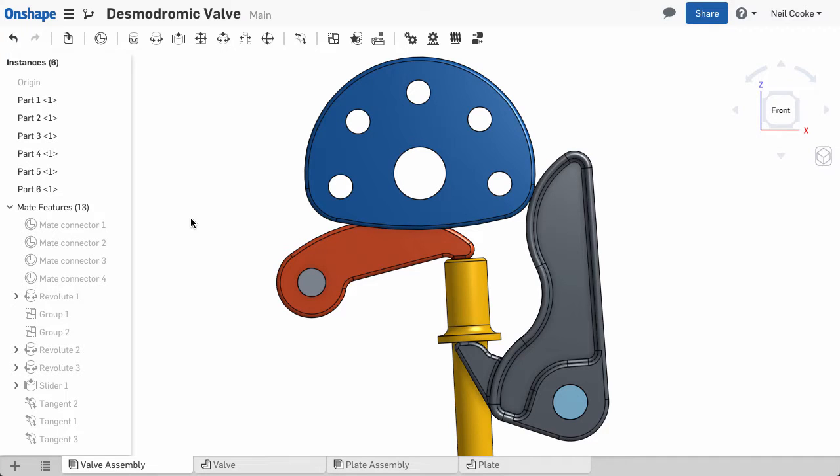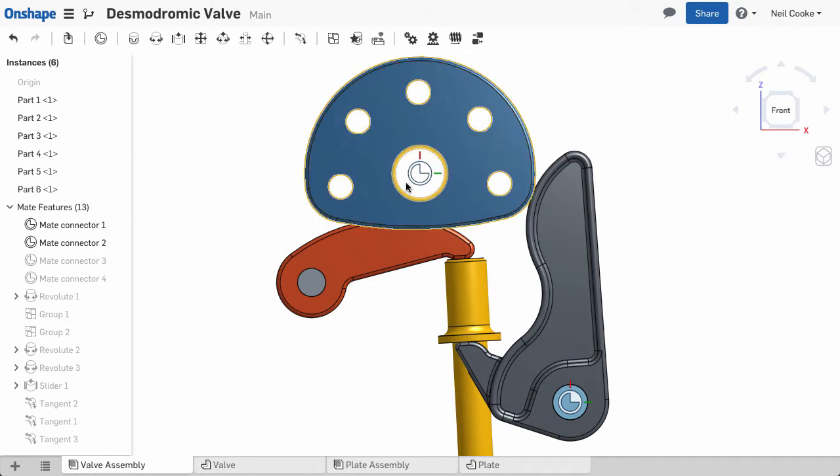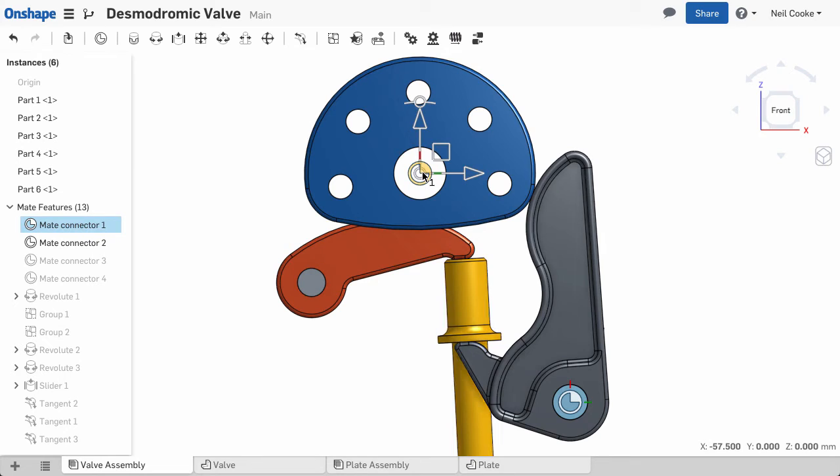The measure tool in Onshape now lets you measure the distance between two mate connectors or a mate connector and some other geometry.